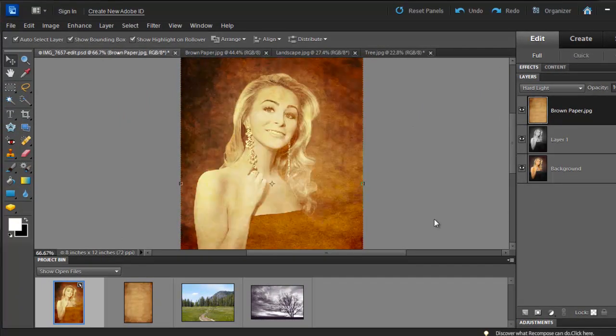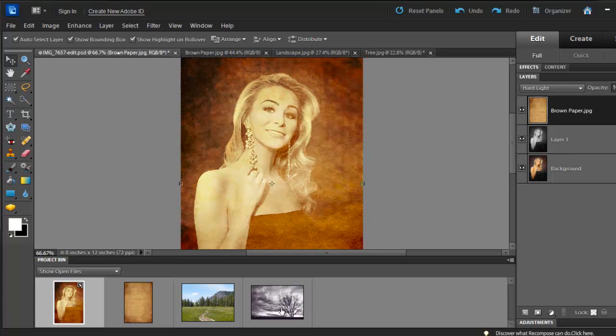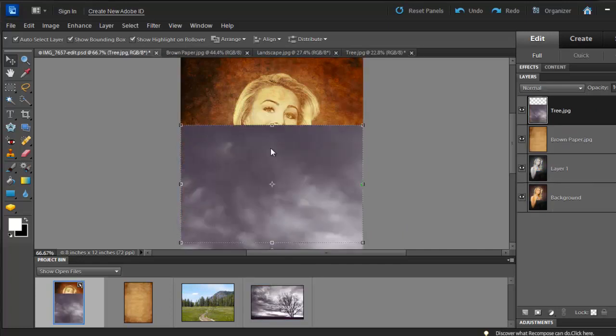Now we can place the tree picture directly over the paper texture. As you can see, the picture needs to be scaled down. Before we scale it down, change the blending mode to Multiply.